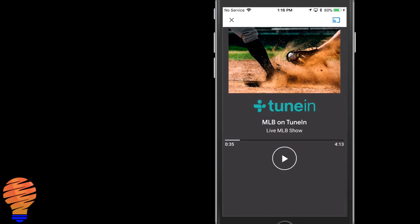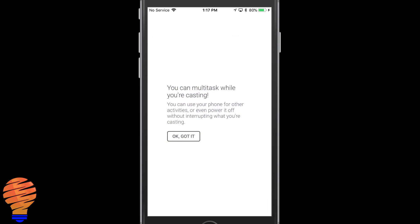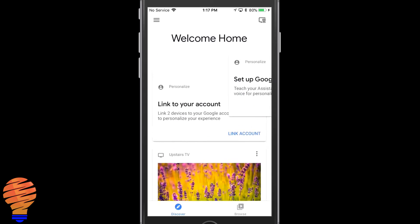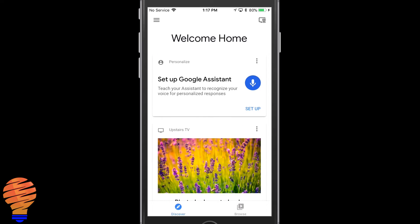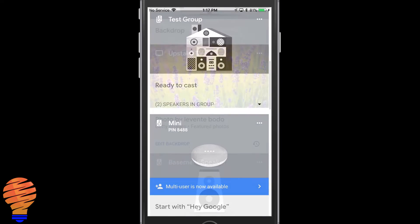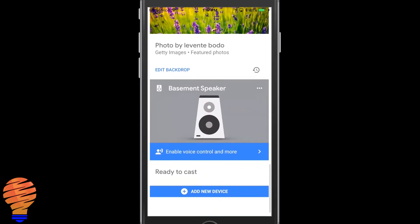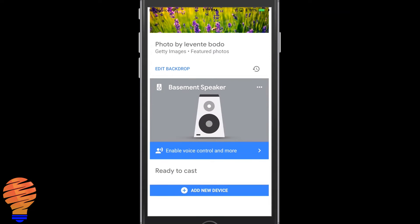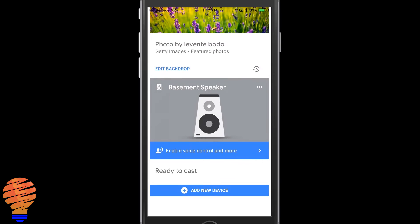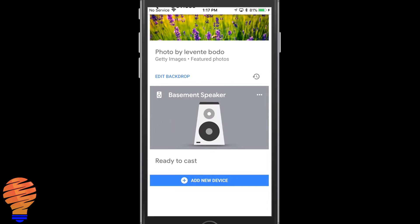The tutorial now is complete and back in our Google Home application I'm actually going to tap on devices up top right and I'm going to scroll down till I find my basement speaker. Now you note the little blue thing there that says enable voice control and more. I'm going to tap on that and you're not actually enabling voice control so keep that in mind. But I'm going to hit yes I'm in and what that does is that lets me use it in my account and therefore in services like Google Play Music or Spotify.